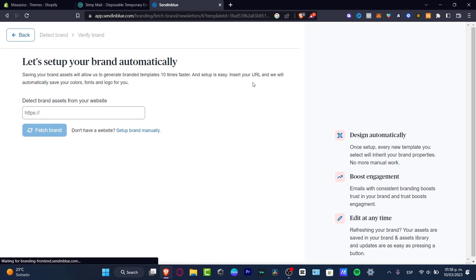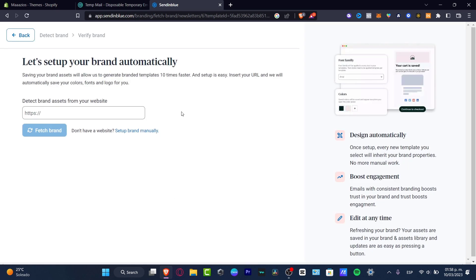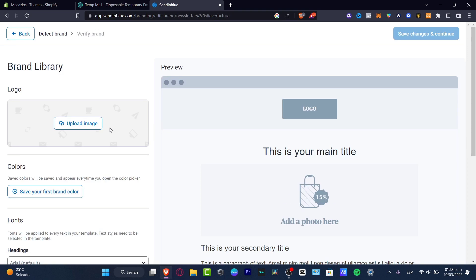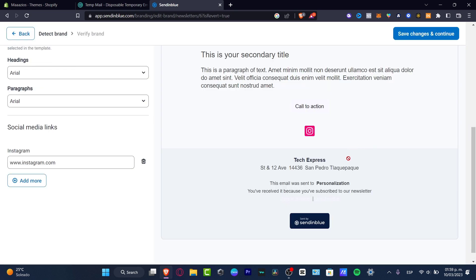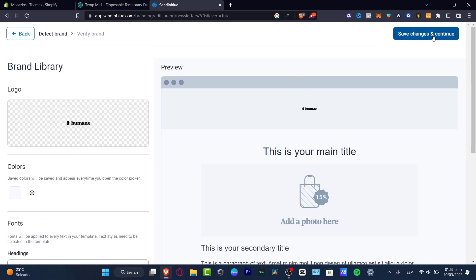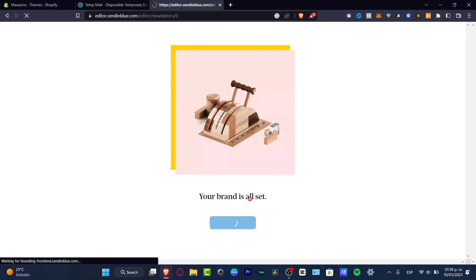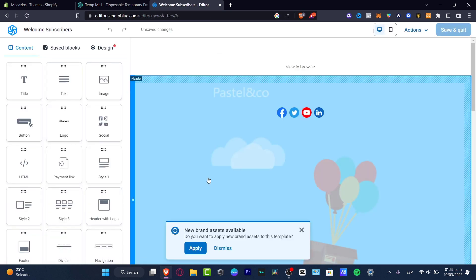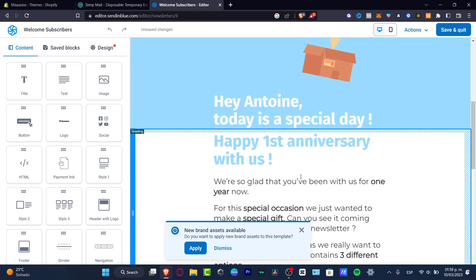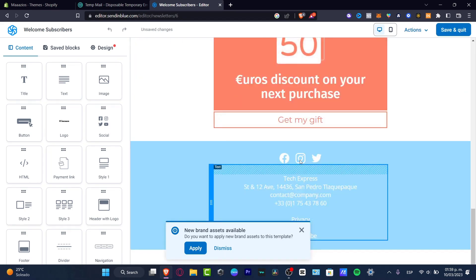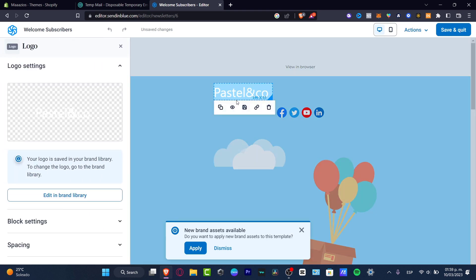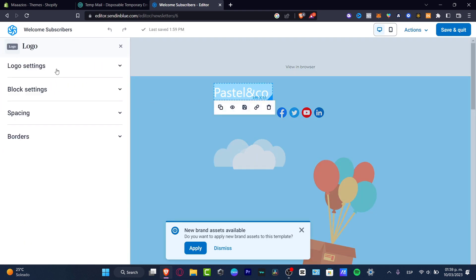Once you set up your brand, if you click here, all the elements you added to your brand should be automatically added into your template. You can add your own website or set up your brand manually. I'm going to add my own logo and hit 'Save my changes.' Once successfully saved, my brand is all set. Going back to 'Continue Editing,' you can see the template has taken all the brand elements I just added.